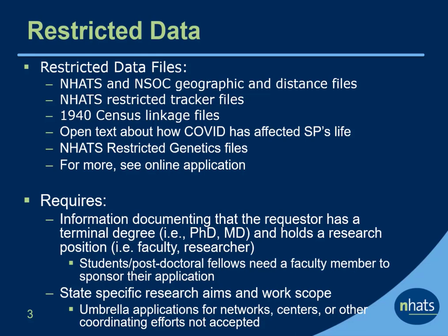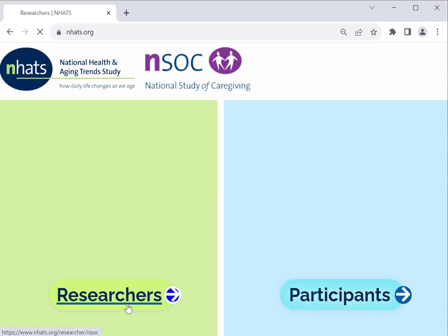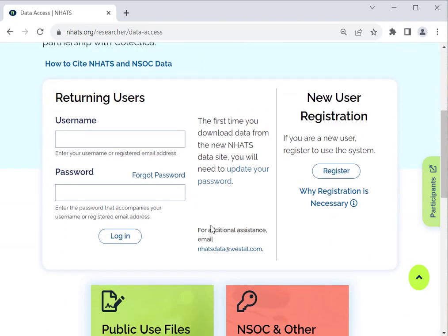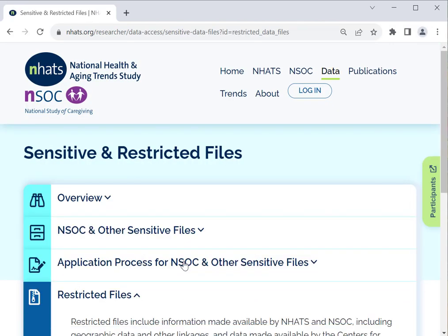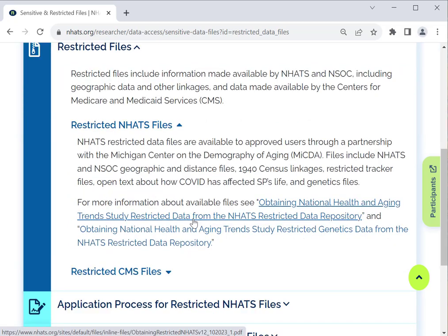Let's take a look at the Restricted Data application on the website. To access the Restricted Data application, navigate to the NHATS Researcher website and click on the Data Access button. Scroll down and click the Restricted Files button. This will lead you to the Restricted File page, which shows the application process for both NHATS and CMS data files. To obtain the restricted NHATS files, the focus of this tutorial, click Restricted NHATS Files, then click the embedded link Obtaining National Health and Aging Trends Study Restricted Data from the NHATS Restricted Data Repository, which will open up a PDF of the application.